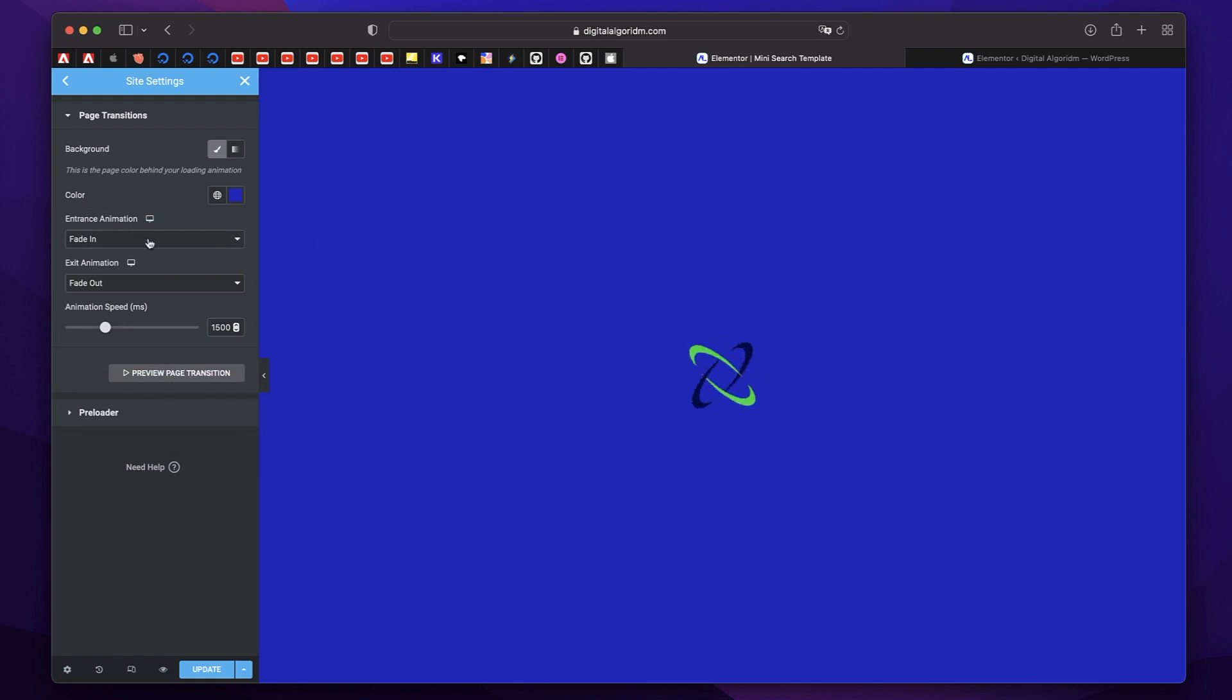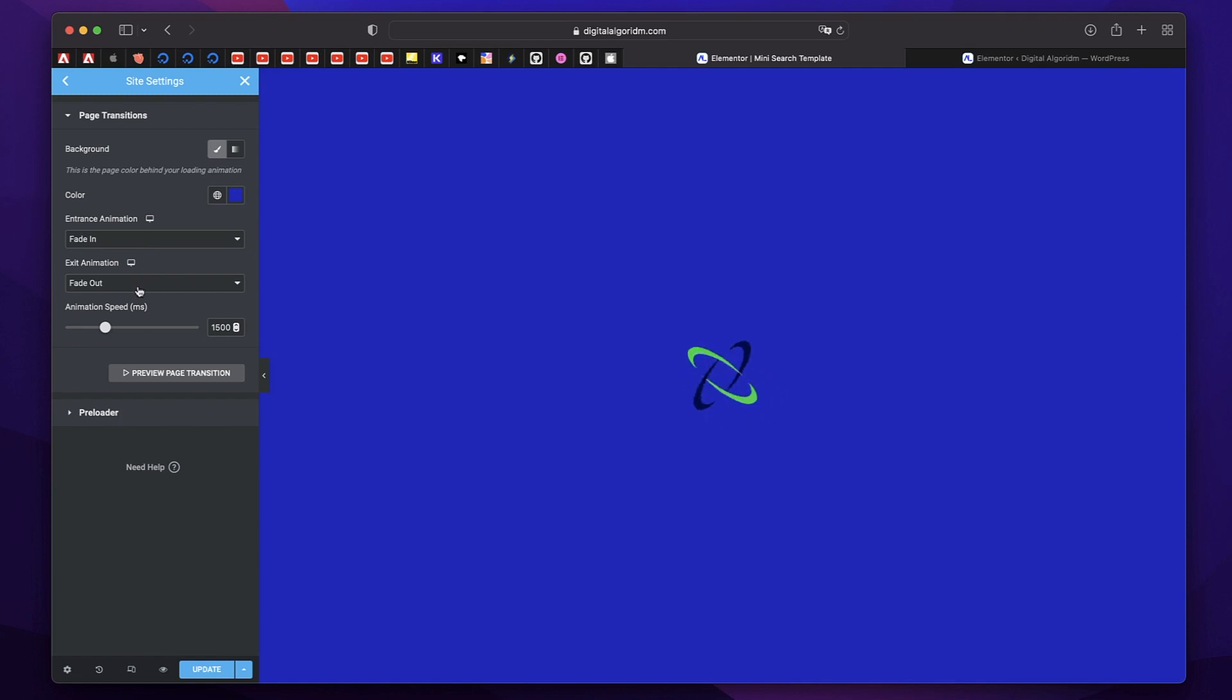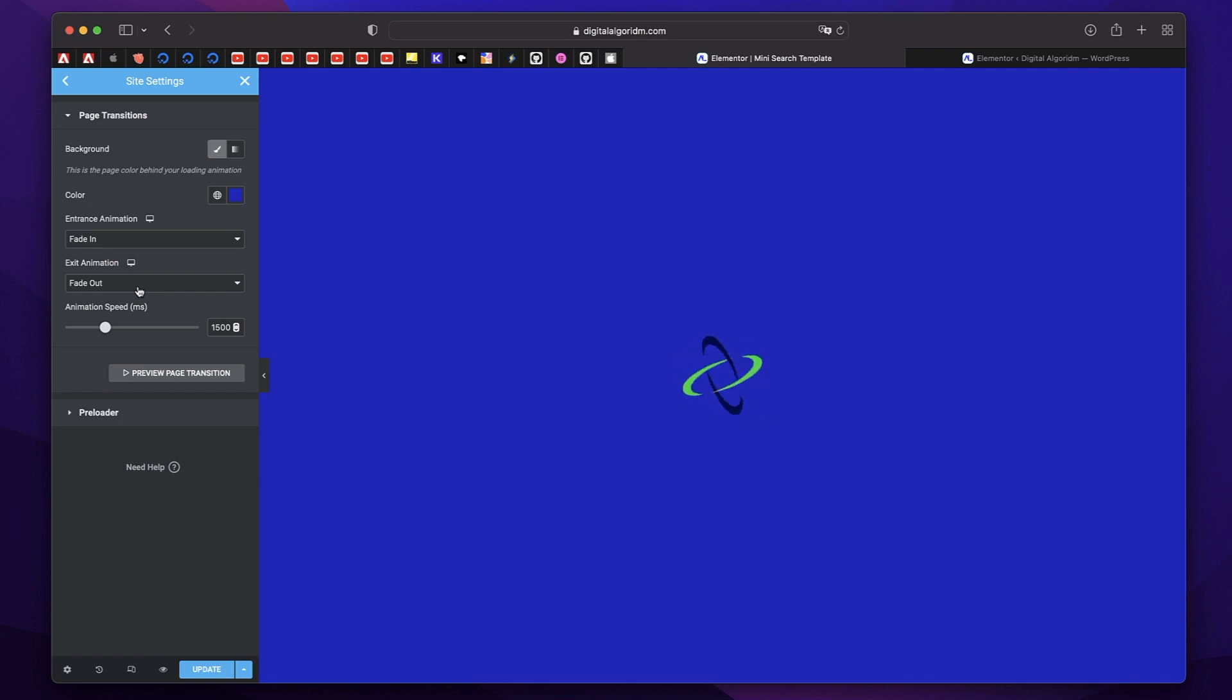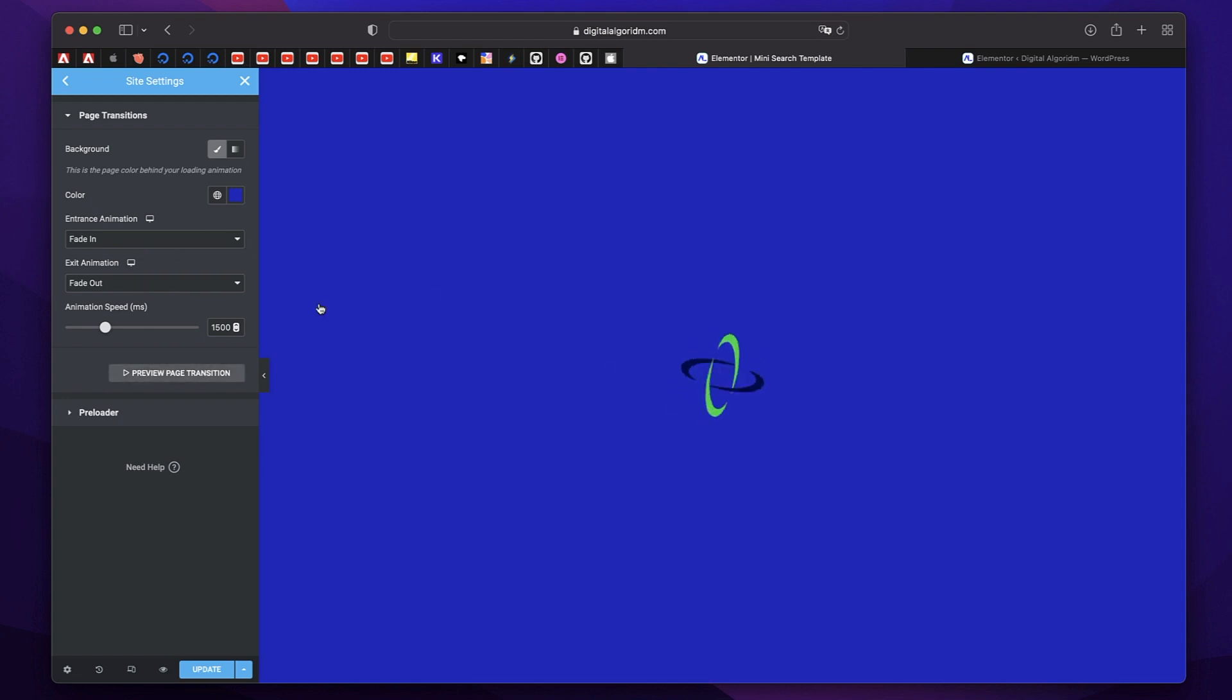This is when you're entering a page and exit animation. This is when you're leaving a page. So transition is applied when you leave a page and enter a page. So fade out will be applied to the page that you're leaving. Fade in will be applied to the page that you're entering.